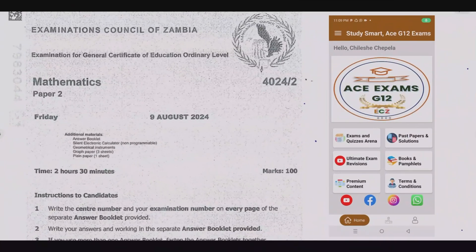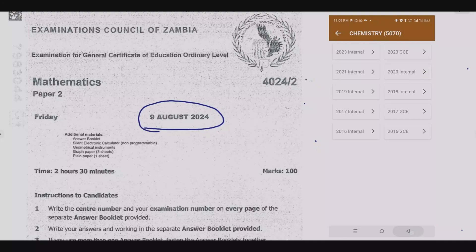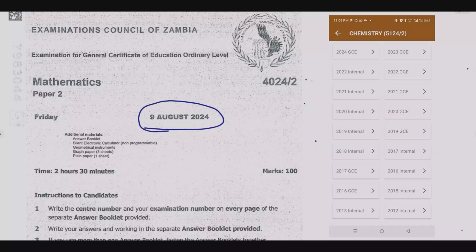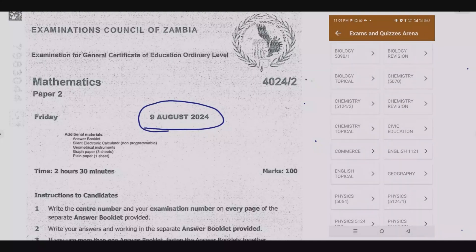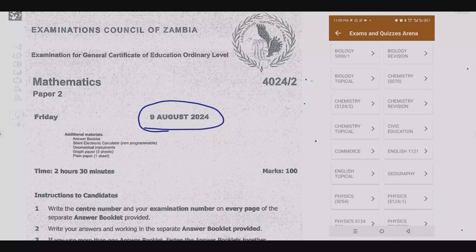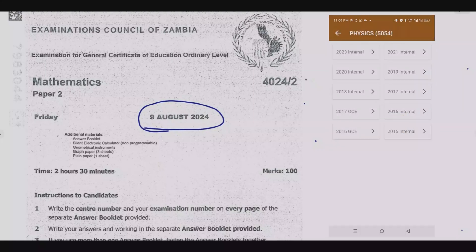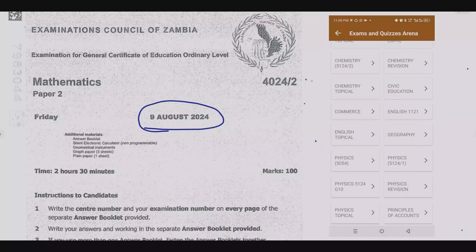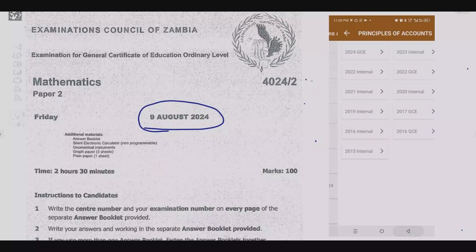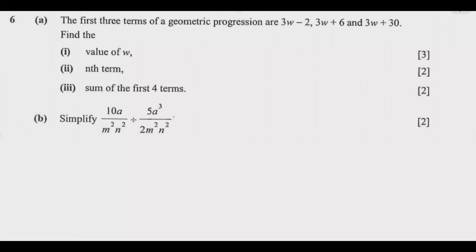Welcome viewers to another episode in a series focused on the 2024 GCE Mathematics paper. If you haven't seen the other episodes, please check out our YouTube channel or download the companion app you see on screen — you'll find a lot of resources to help you ace that exam. Let us look at Question 6.